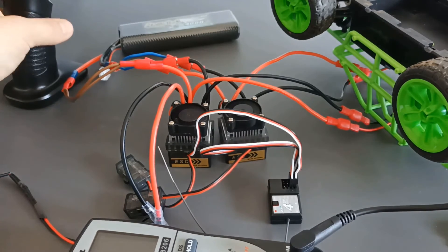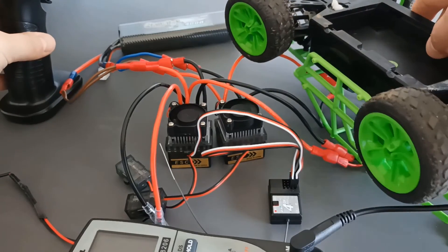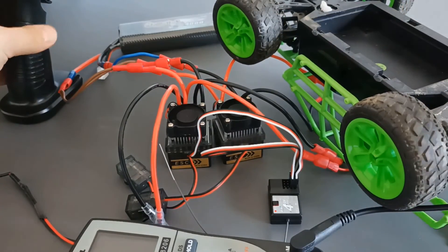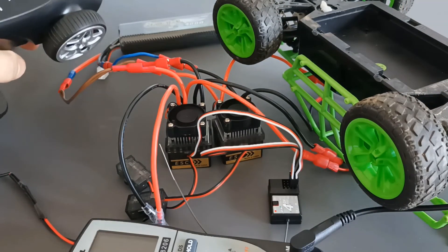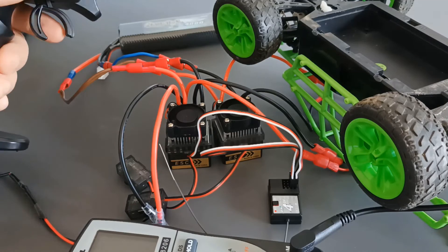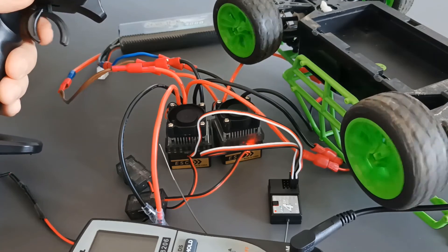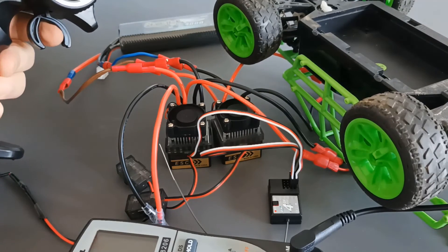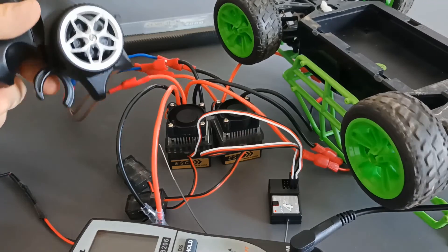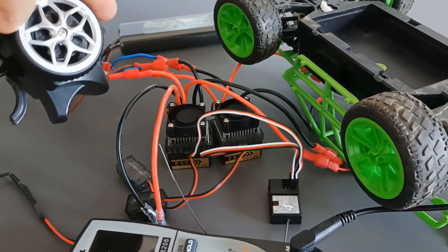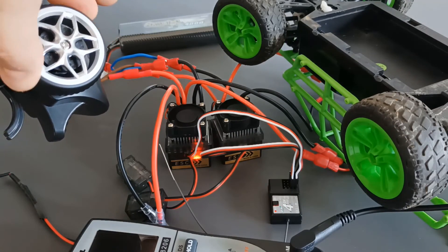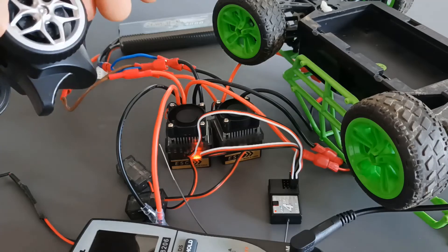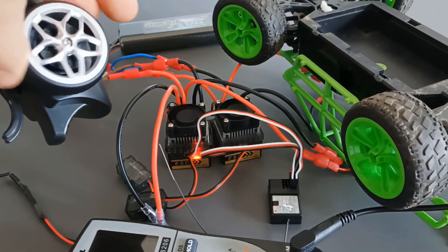And let's see if this car now can be driven. Let's try the power trigger first, we can see it works. And let's turn the steering mechanism, and it's working.